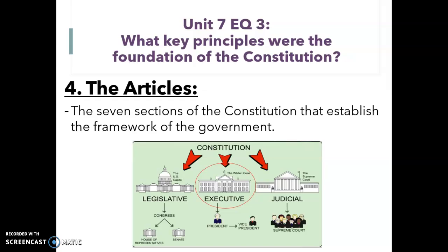Today we're going to be continuing with the articles. The articles are one of the key principles of the Constitution. There are seven articles to the Constitution that were established as part of the framework of the government. Today we're going to focus on the articles that refer to the executive branch.